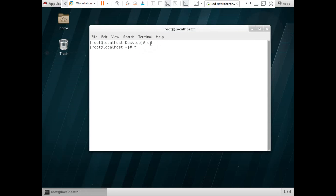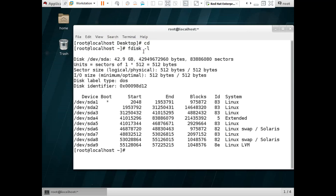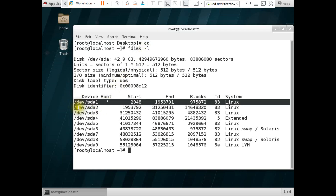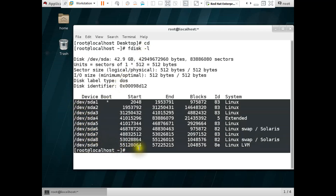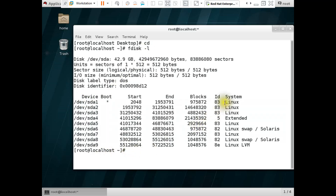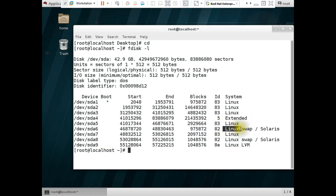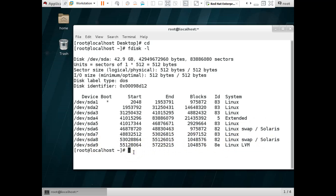First we use the 'fdisk -l' command to see how many partitions are available. You can see there are already nine partitions, sda1 to sda9. There is a Linux partition, this is a normal partition, one is an extended partition, another is a swap partition, and another is a Linux LVM partition. We are going to add another Linux LVM partition.